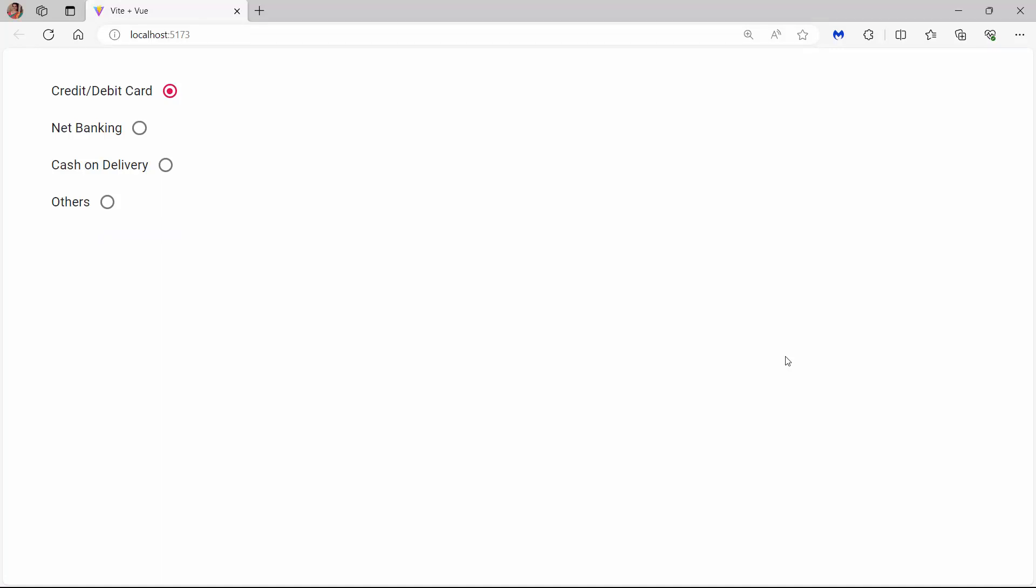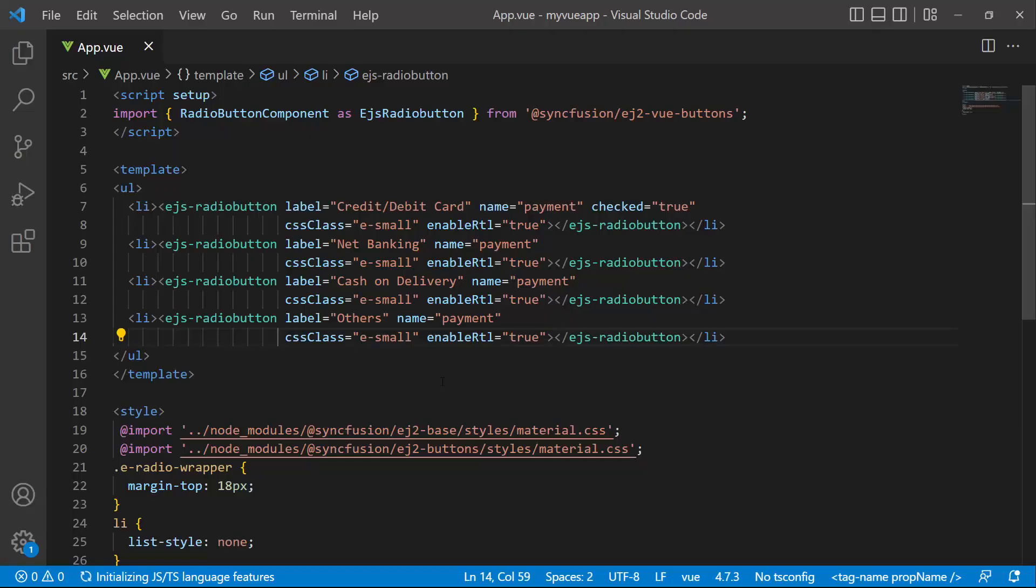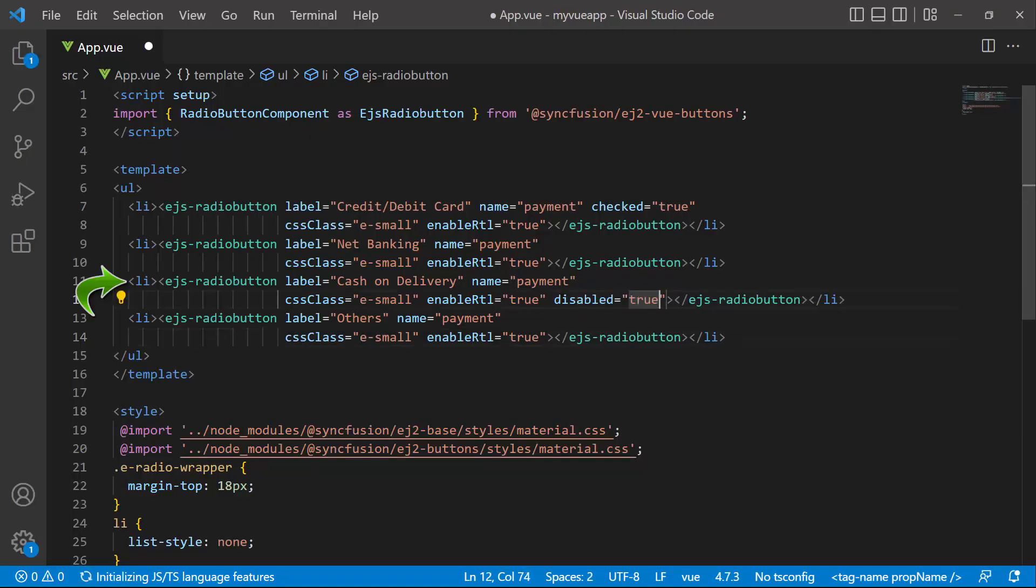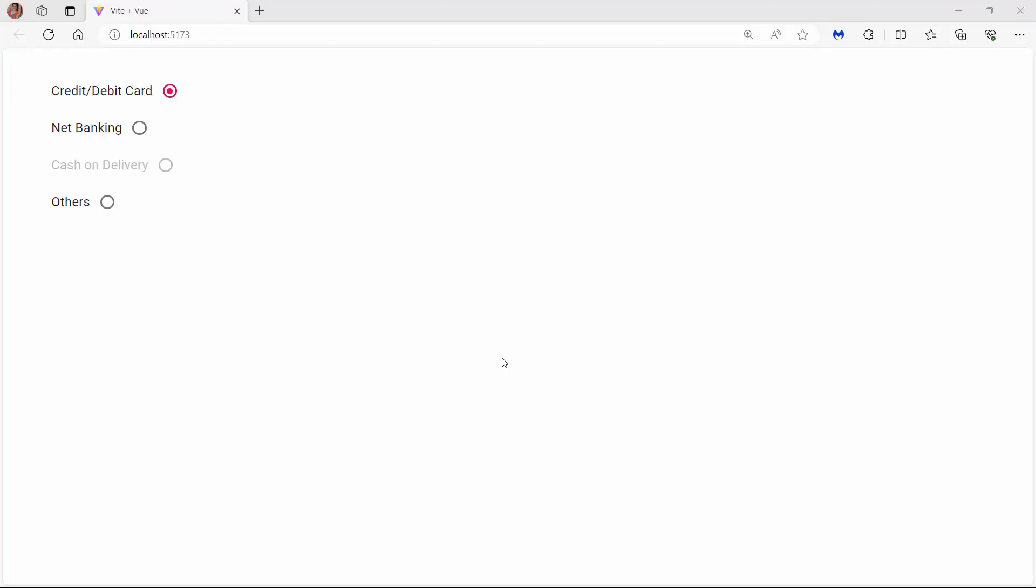Lastly, I will show you how to disable the component. I set the disabled property of the third radio button to true. Check now, the cash on delivery option is disabled.